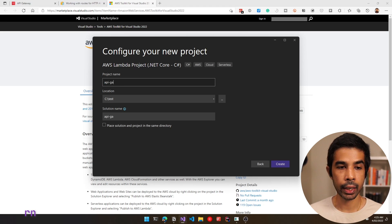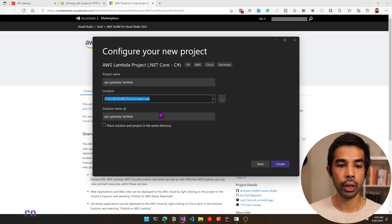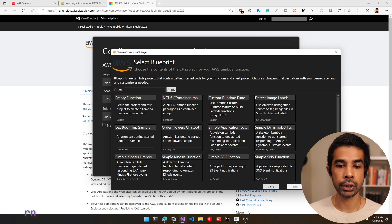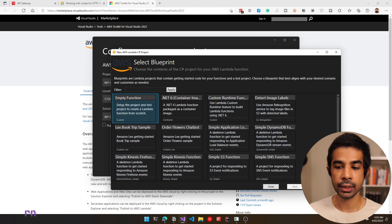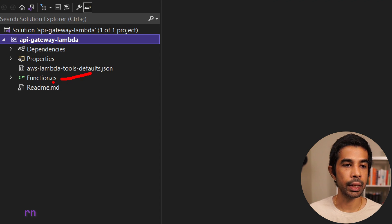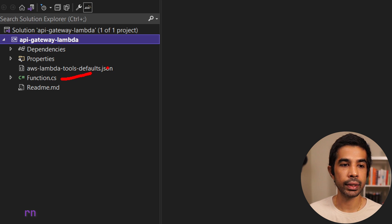Let's call this API-Gateway-Lambda. Make sure to choose the correct folder and click create. This prompts you to select a blueprint, which gives different options to create Lambda functions. I'll choose an empty function and start from scratch. Let's click finish. The Lambda function is successfully created. The functions.cs is the main class with the code for this Lambda function. There's also the AWS LambdaTools defaults.json, which supports the mock Lambda tool, which we will see in a moment.